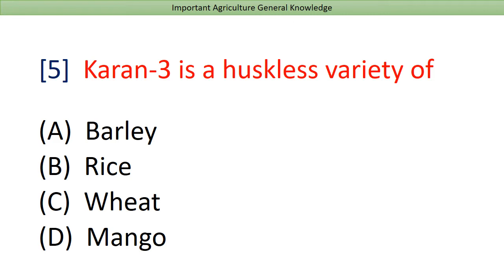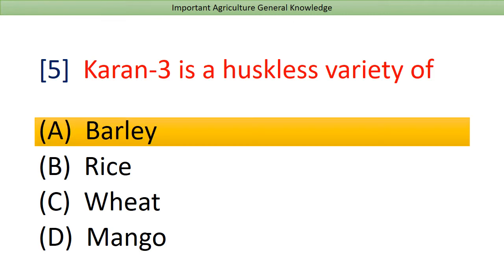Karanthri is a huskless variety of? Answer: Barley.